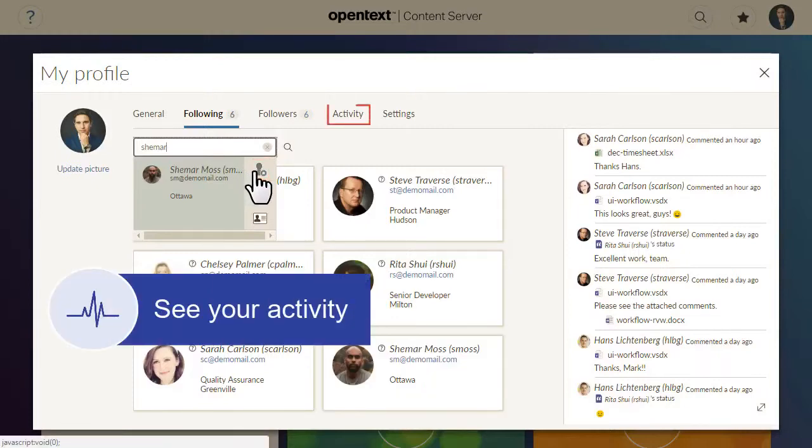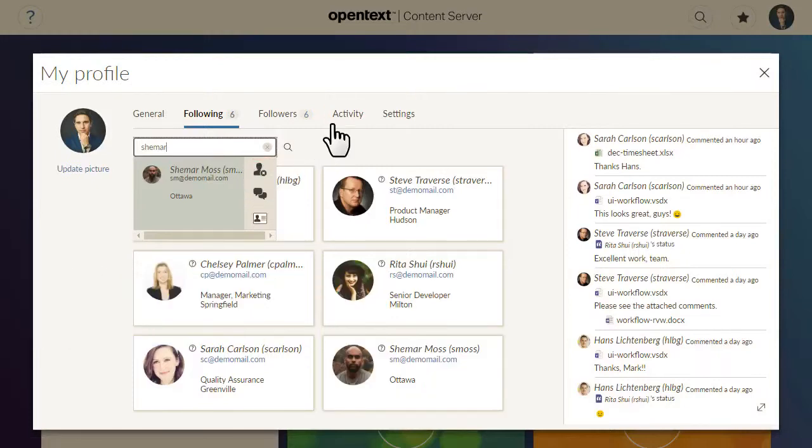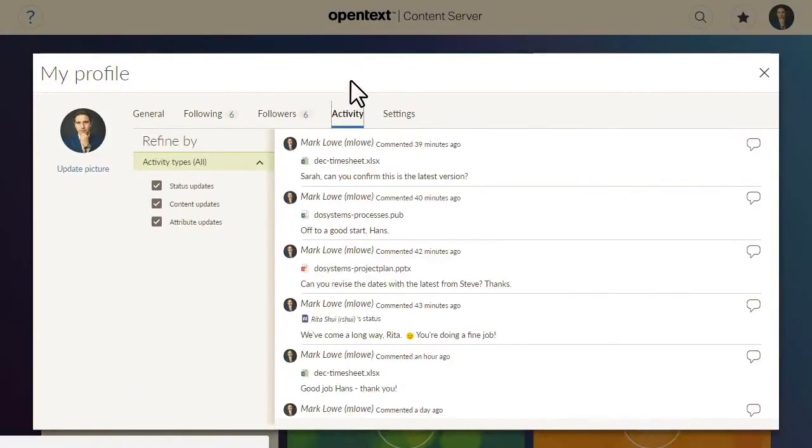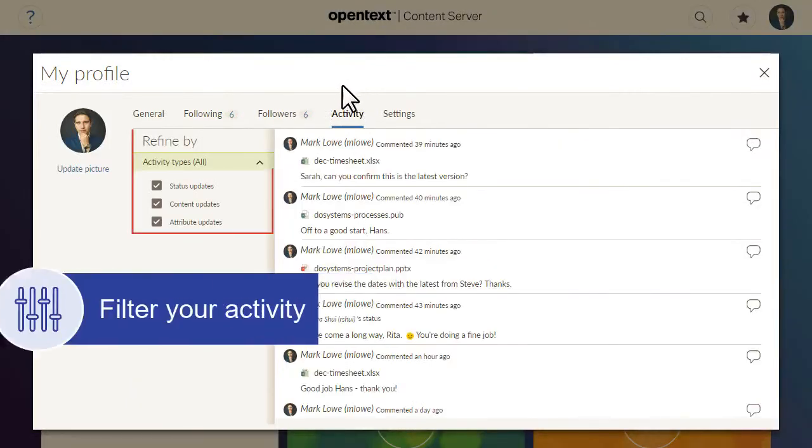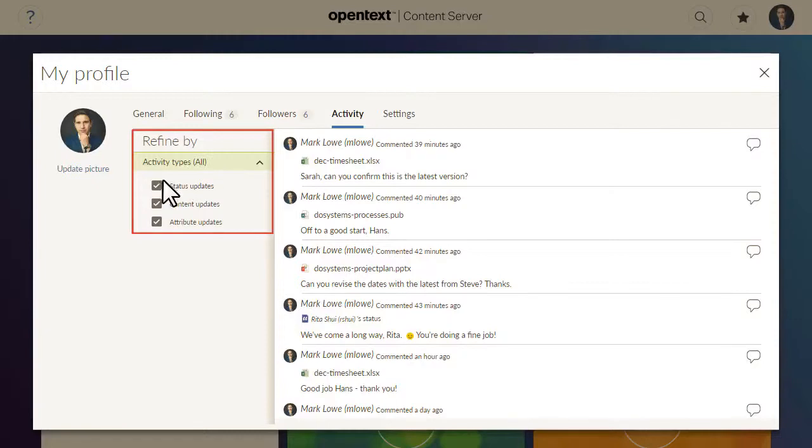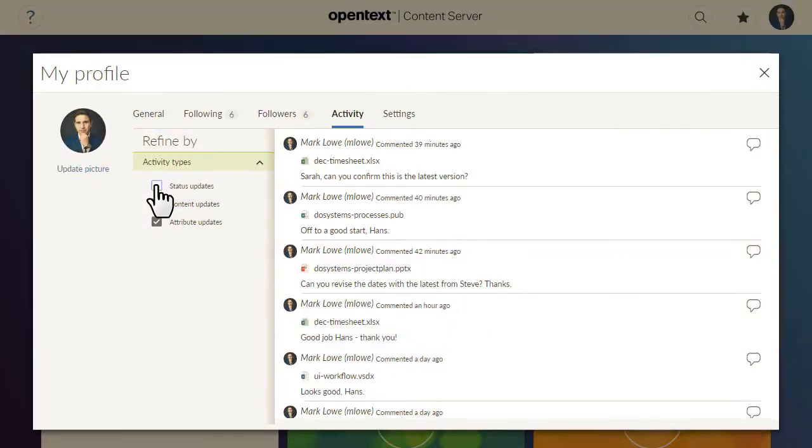Your Activity tab lists your recent activity. You can filter which activities are listed by using the Refine By checkboxes.